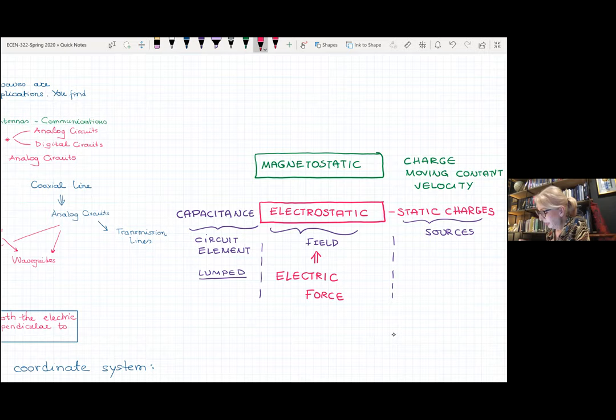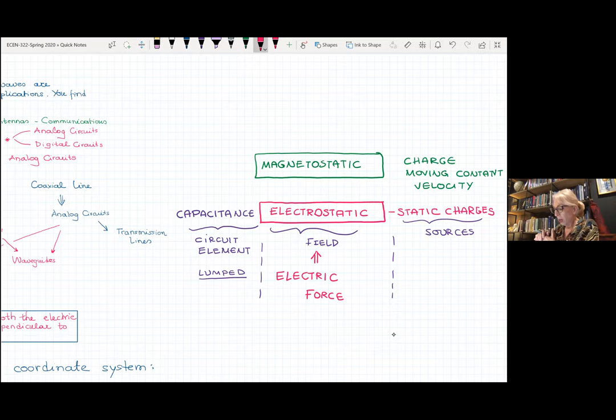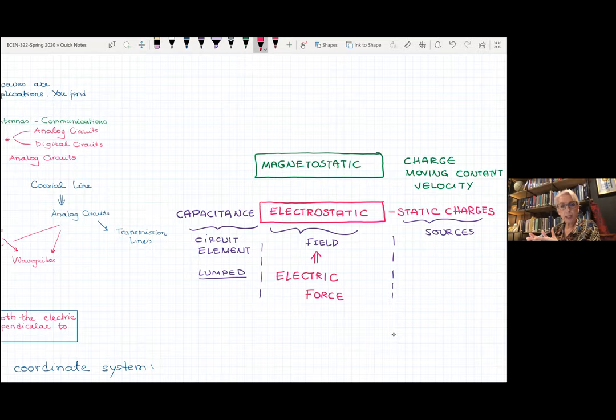From that, the result was a circuit element which we created. We lumped the effect of an electrostatic field and created a circuit element we call capacitance. What a capacitor does is store this electrostatic field. So out of an electrostatic field, we created a circuit element.